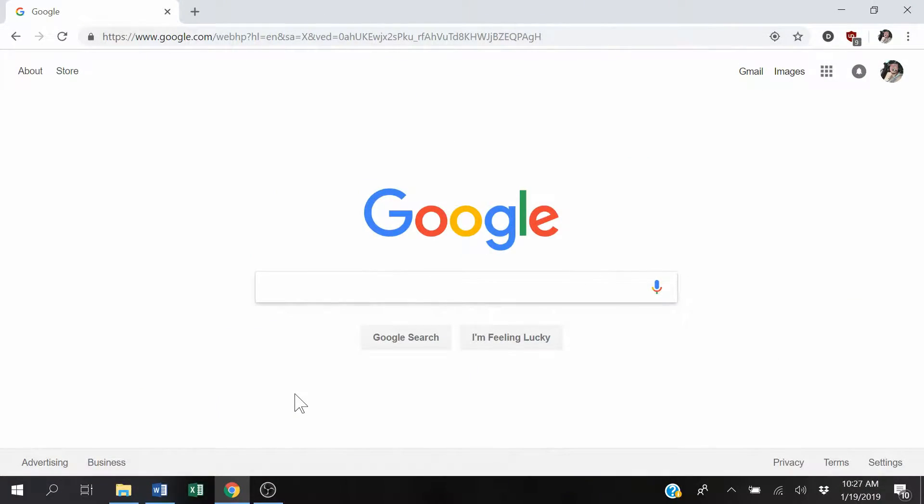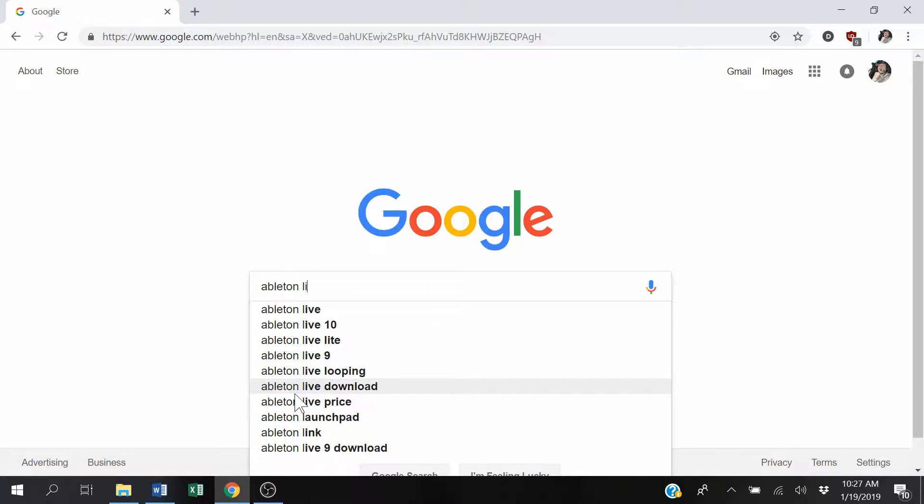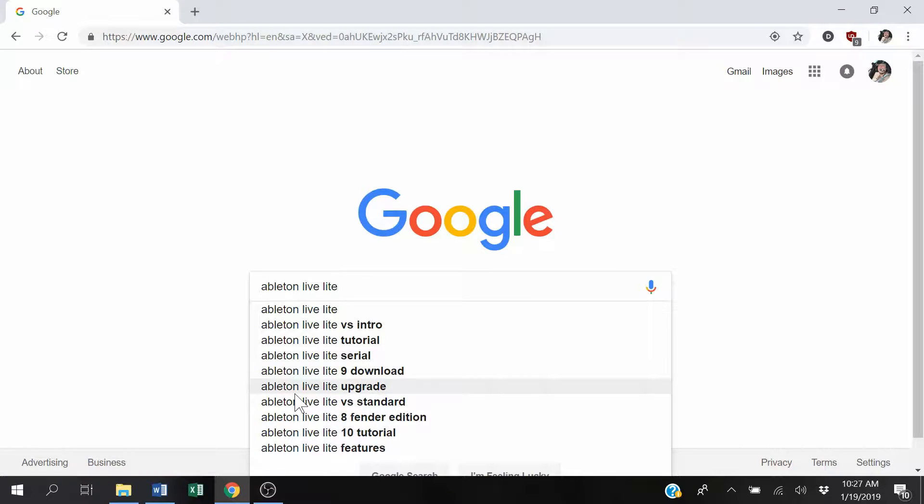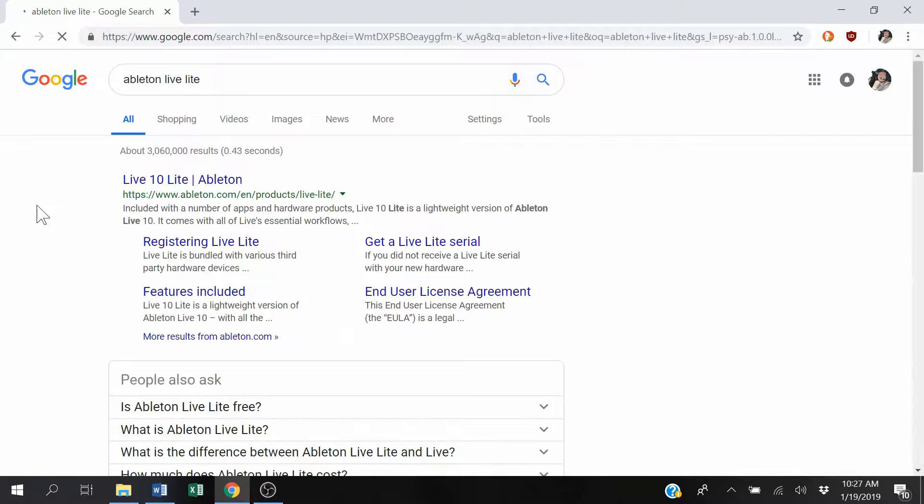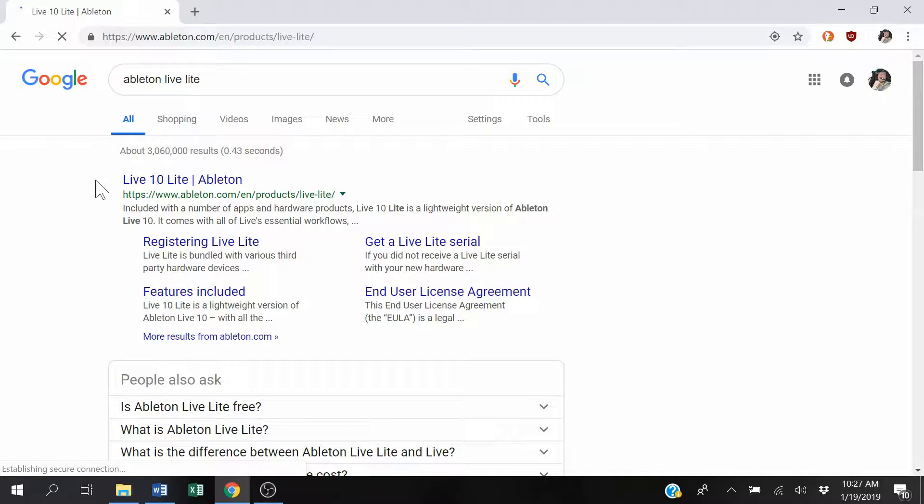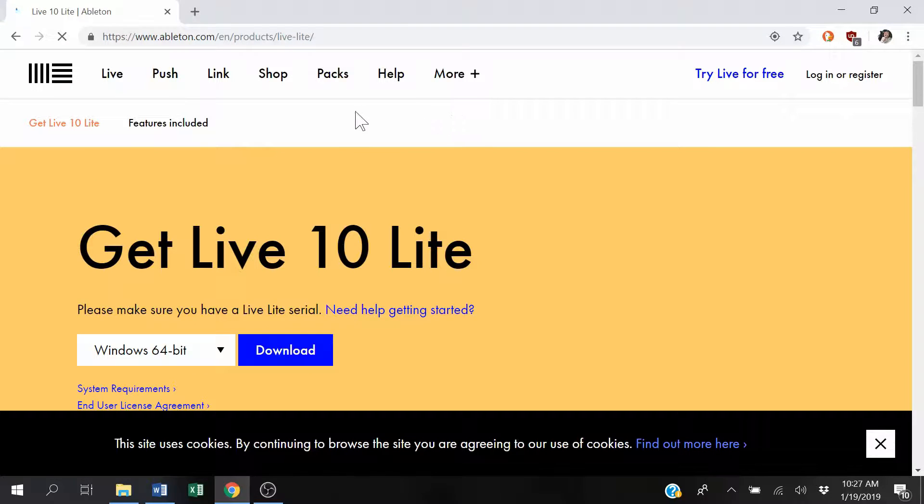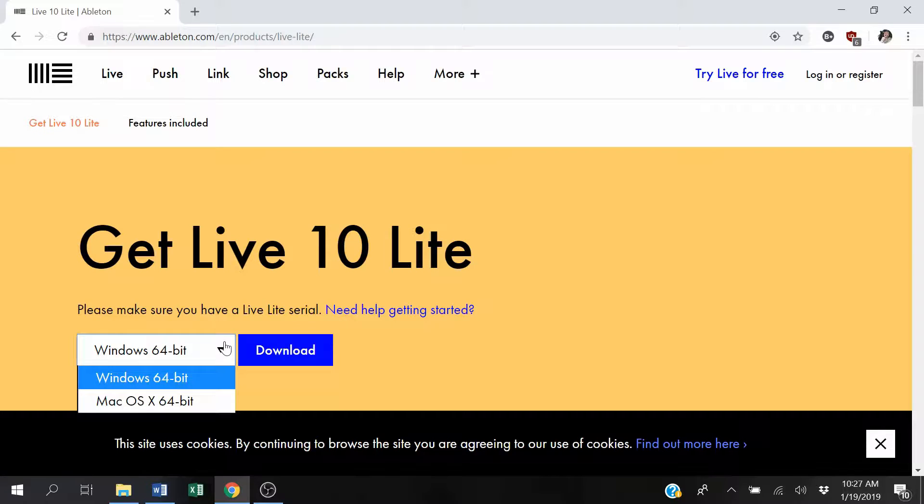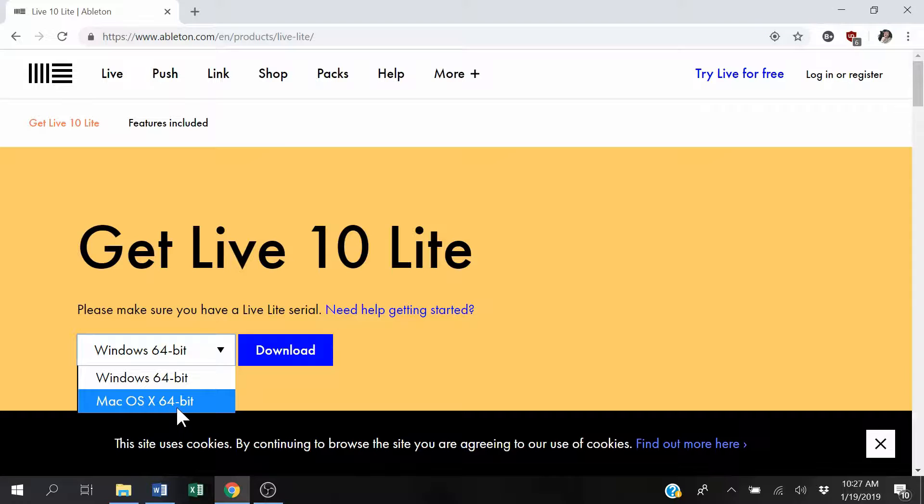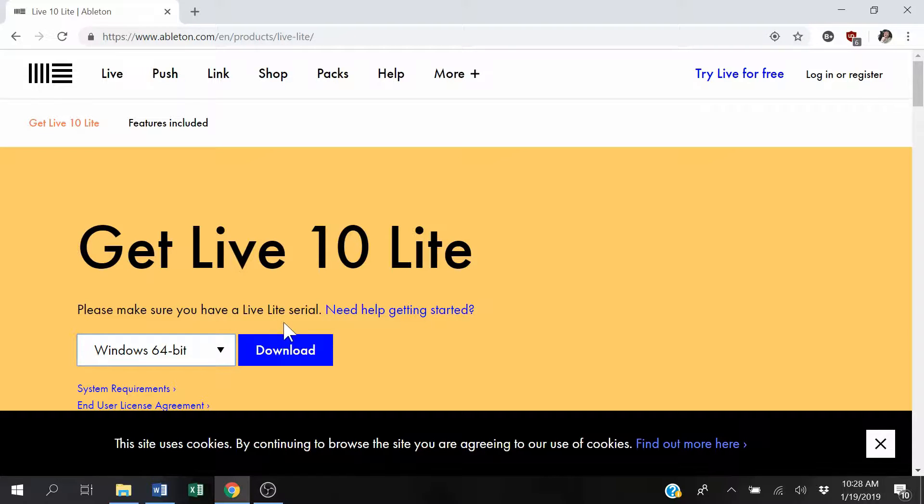So then, first thing you want to do is go to Ableton Live Lite. This is what will be free when coming with your device. And now you want to make sure that you get the right version, so you can get Windows 64-bit or Mac OS 64-bit, and you just hit download.